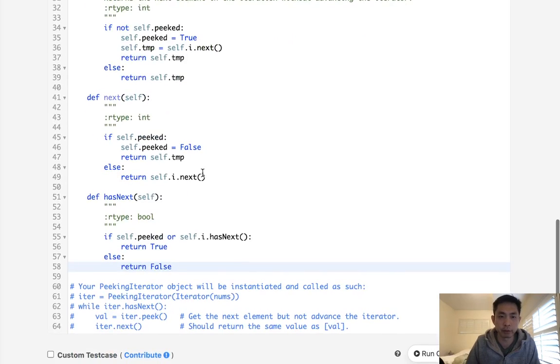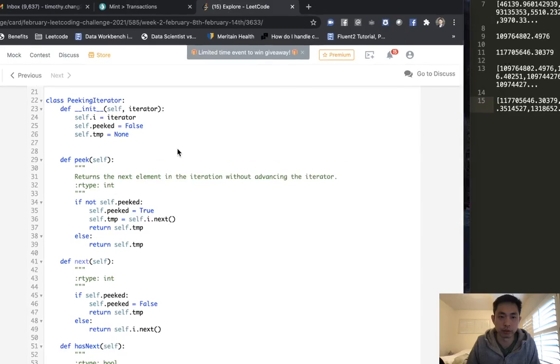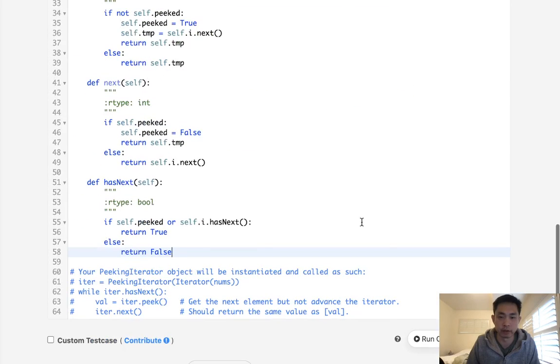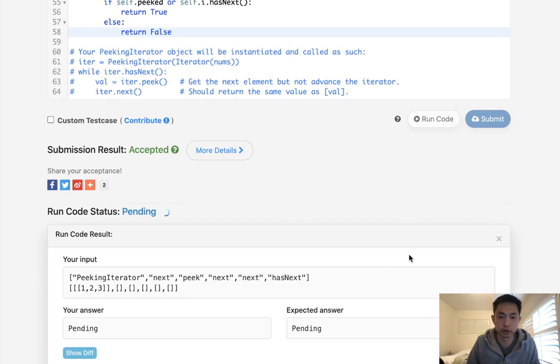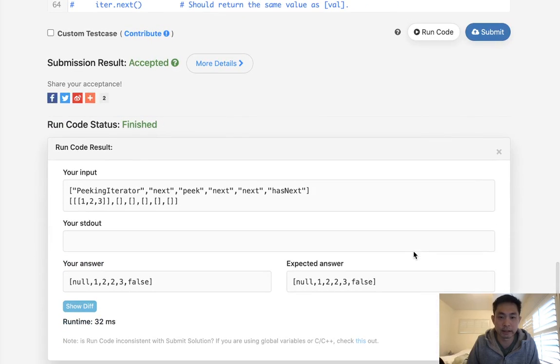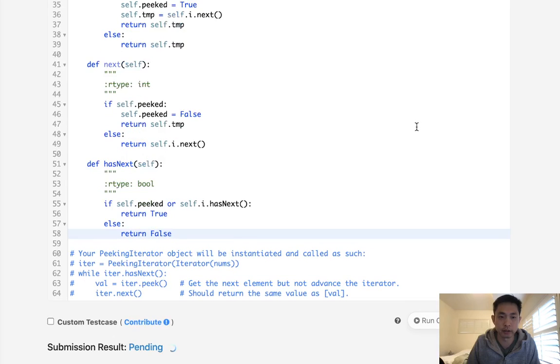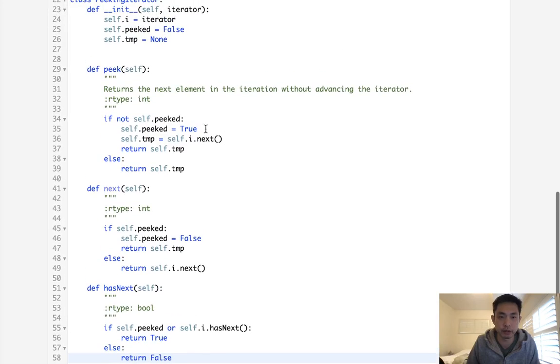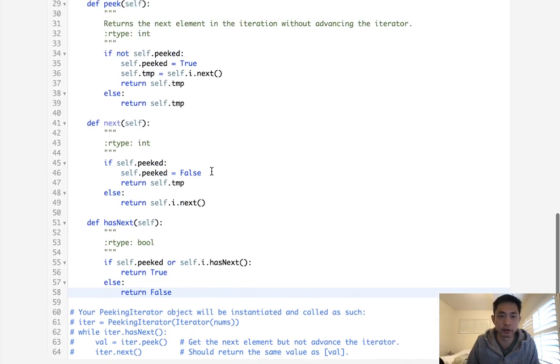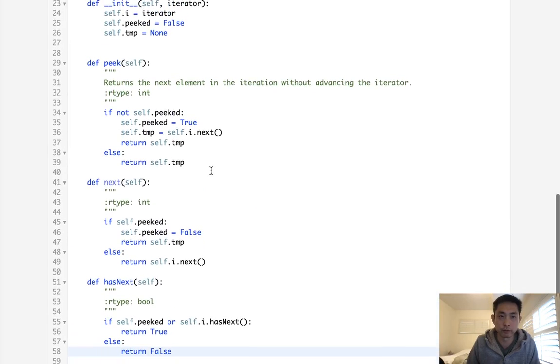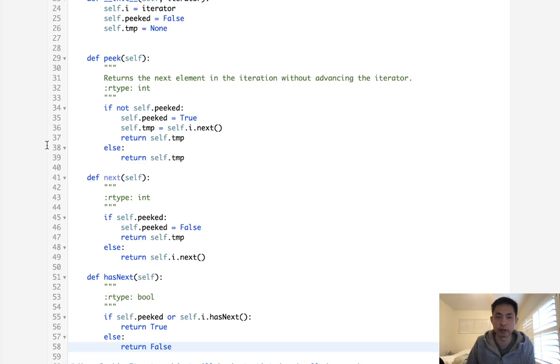So now we've implemented this without generating a list. We've just only used the functions available inside of our iterators. Let's make sure this works. Okay, it looks like that worked. Submit it. And there we go, accepted. So there's variations to this. I'm sure you can clean up the code a little bit, but this seems to work. Hopefully that helps. And that's it. So thanks for watching my channel. And remember, do not trust me. I know nothing.